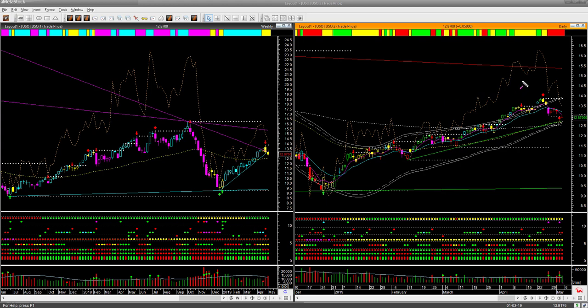In the daily chart, price displayed the bearish headwind possible reversal signal and from there pulled back to the lower boundary line. Price is being supported by the memory support line and also the white and yellow direction lines. Because it is supported by multiple support lines, we are not going to take any short trade. And since price has been coming down for several days and the traffic light candle color on Friday is red, we are not going to look for any long trade either.